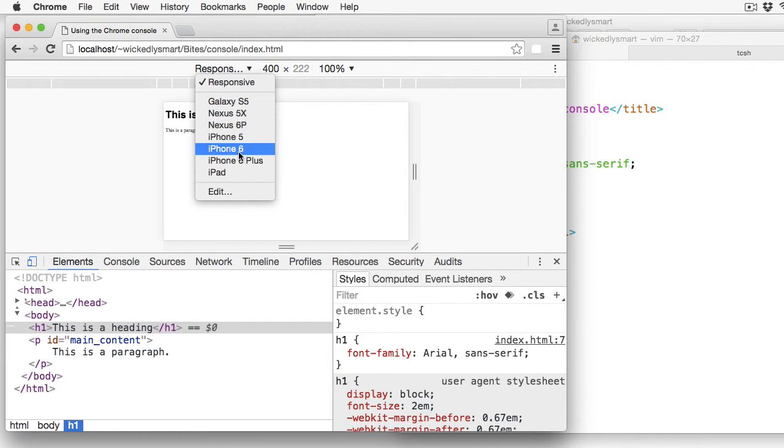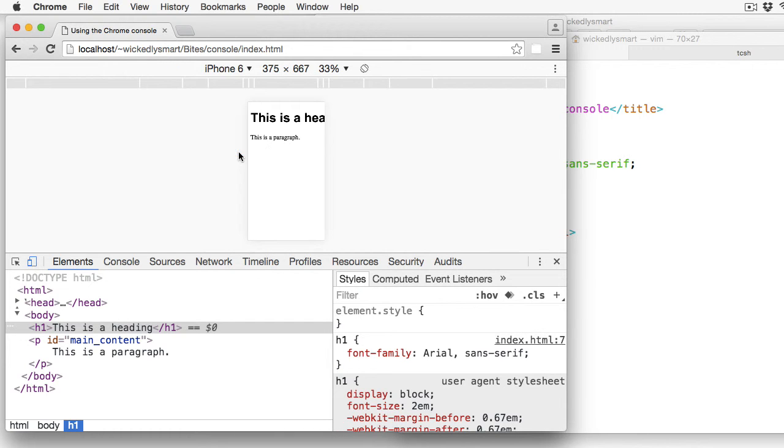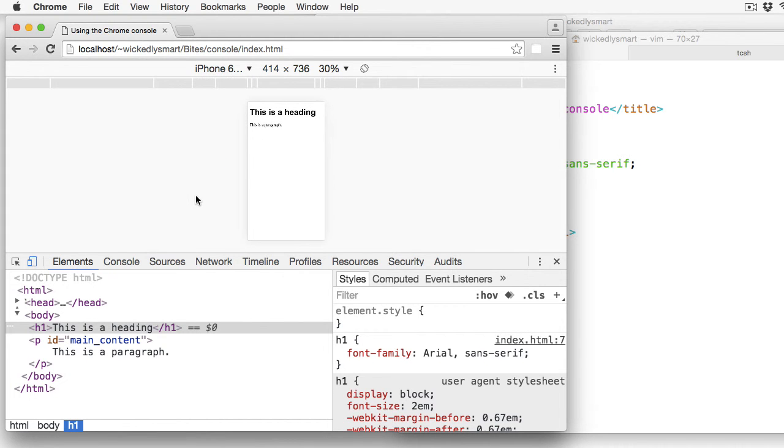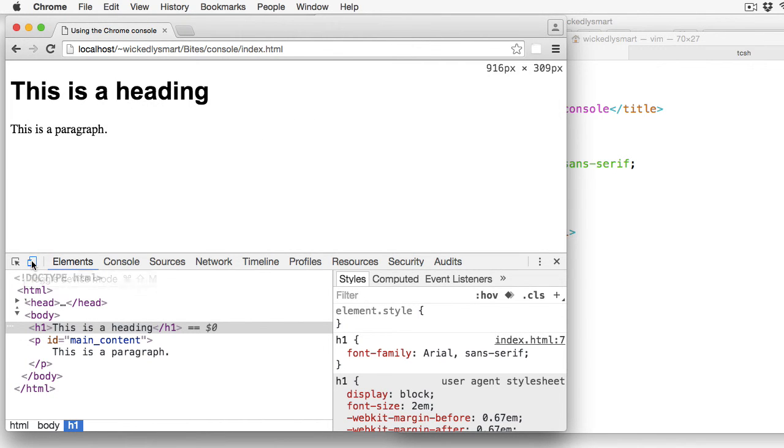For example, I can switch over to iPhone 6, and iPhone 6 Plus, and so on. So I'm going to switch back to regular mode so we can talk about the different tabs.